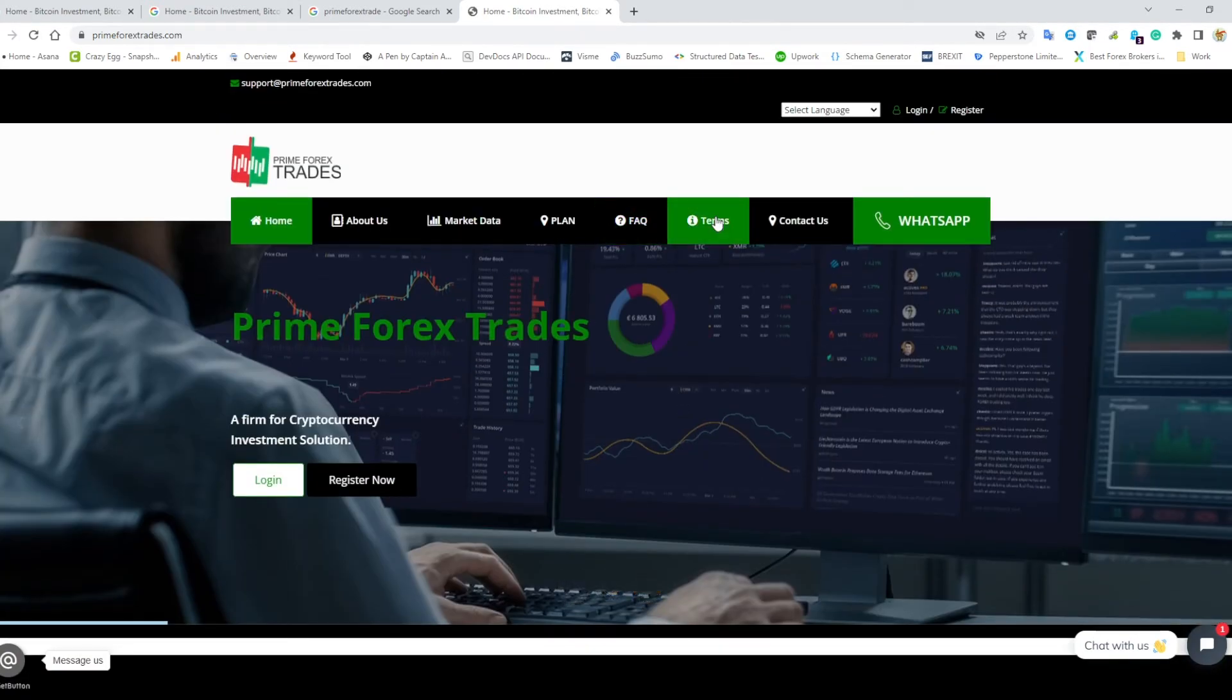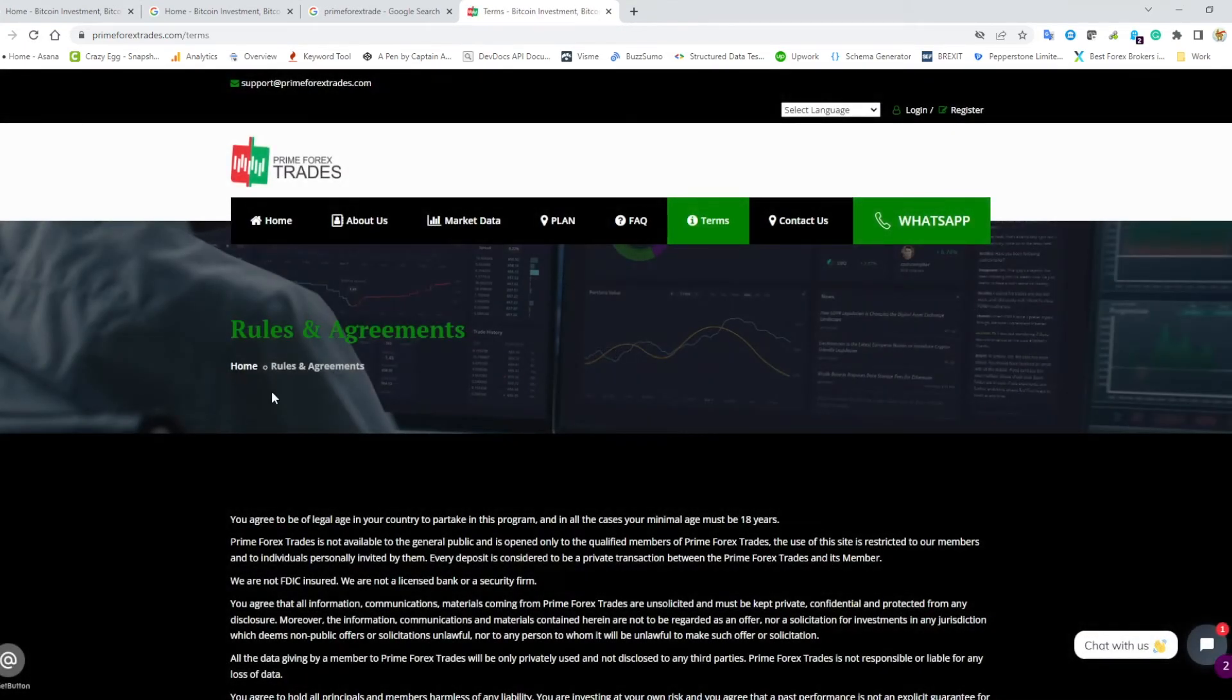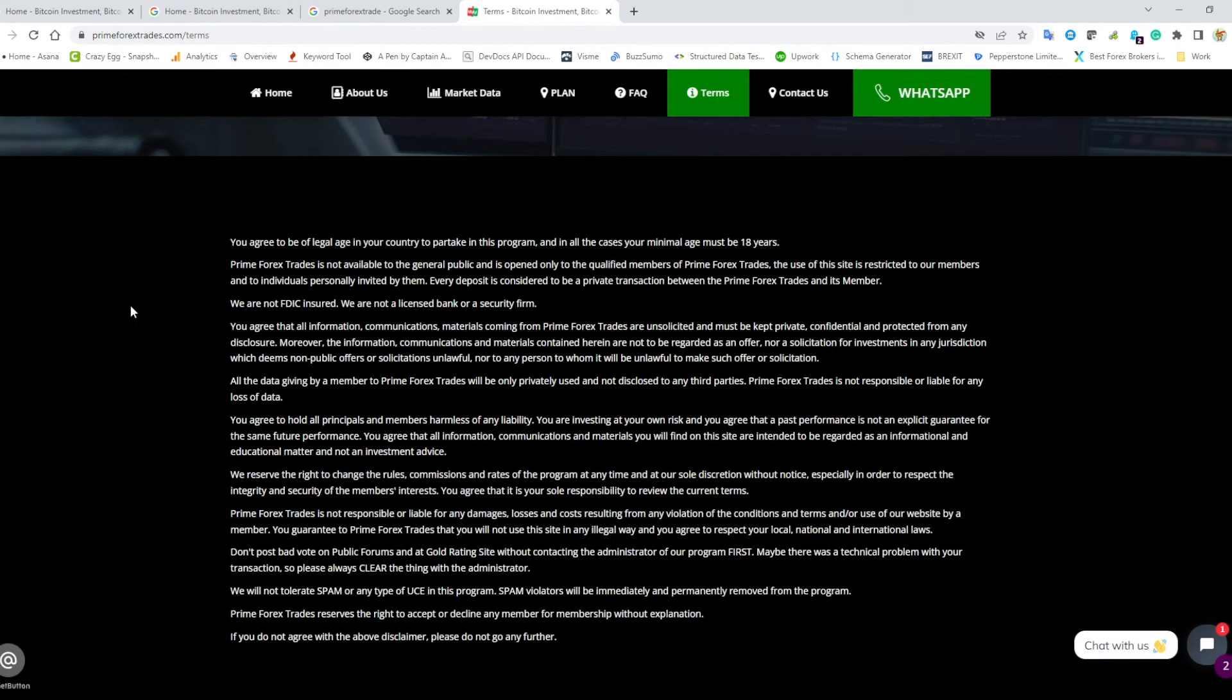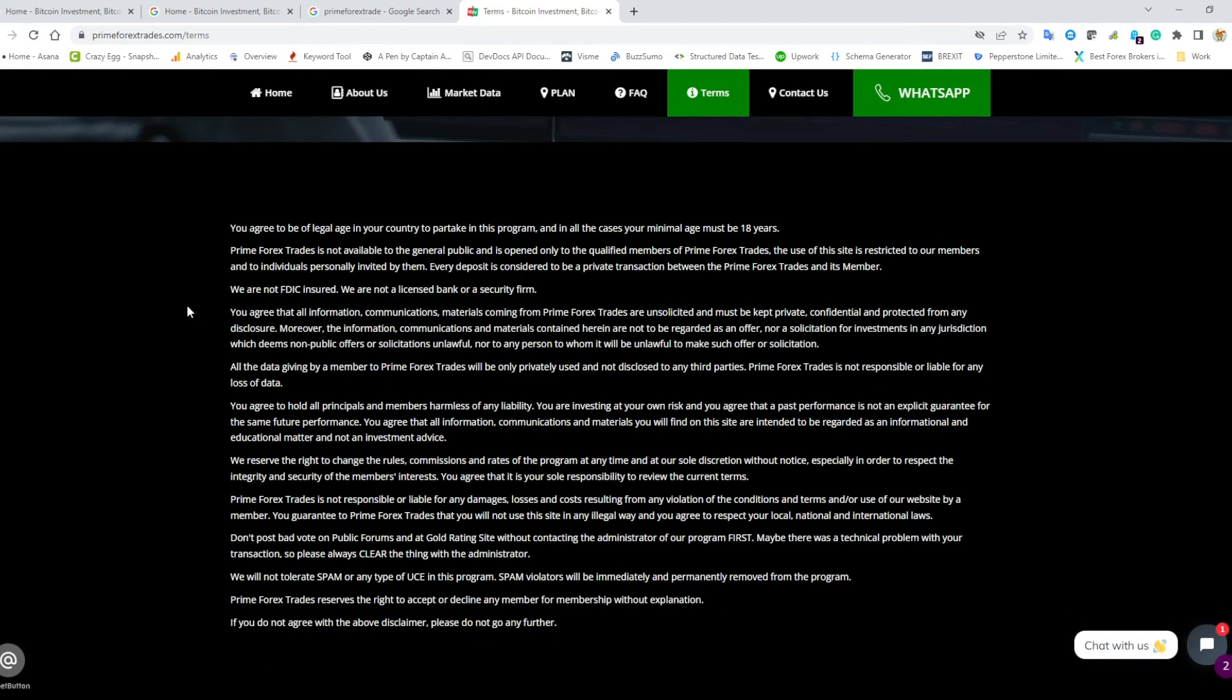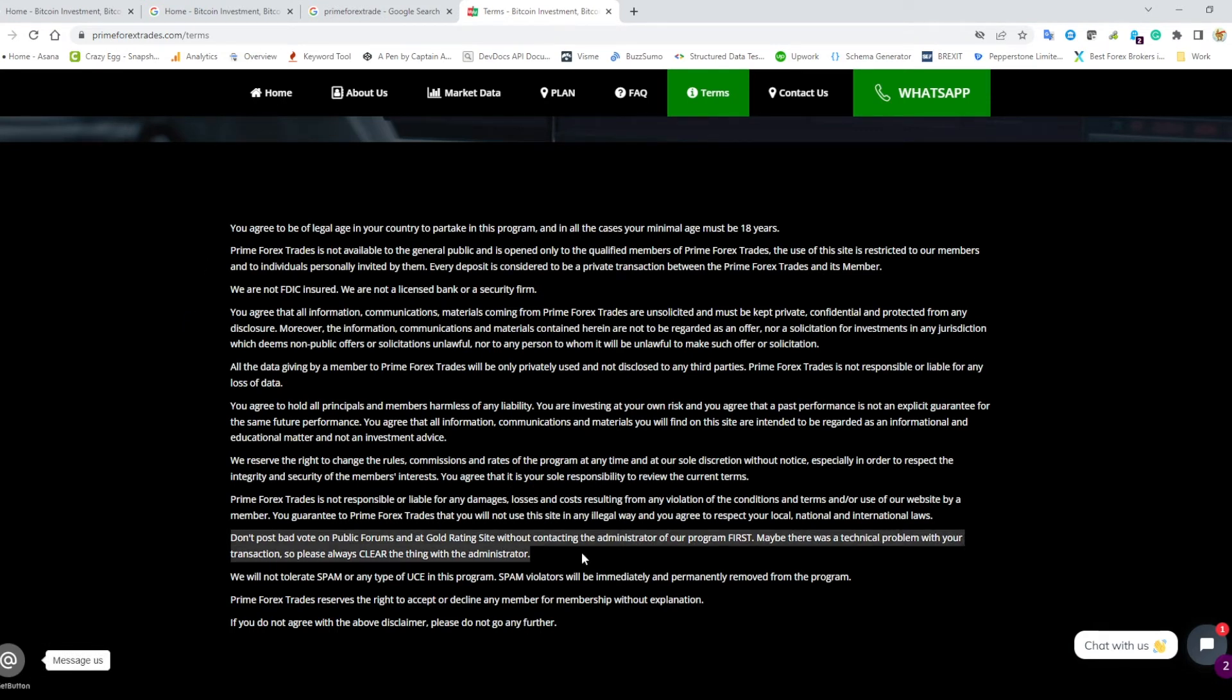We can go through and look at the terms, and here is where we start seeing grammatical errors. The one that jumped out to me is here: 'Don't post bad vote on public forums and at gold rating site without contacting the administrative of our program first. Maybe there was a technical problem with your transaction, so please always clear the thing.'